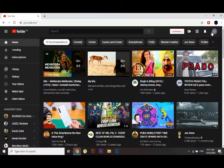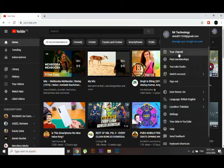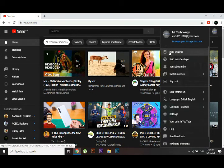So first of all, click on your channel's icon and then click on this first option, your channel.